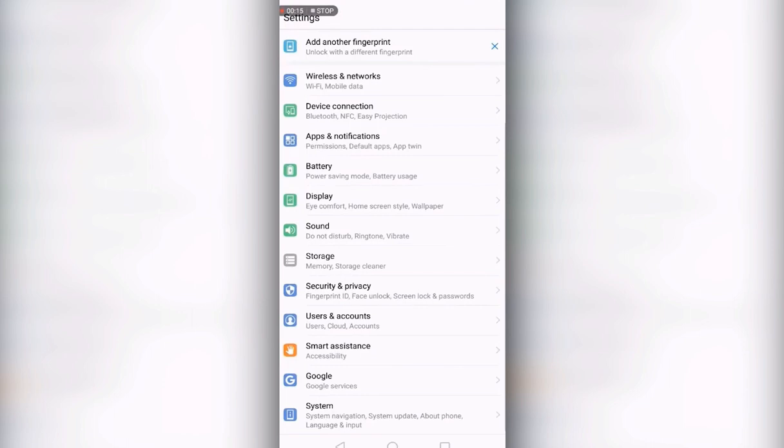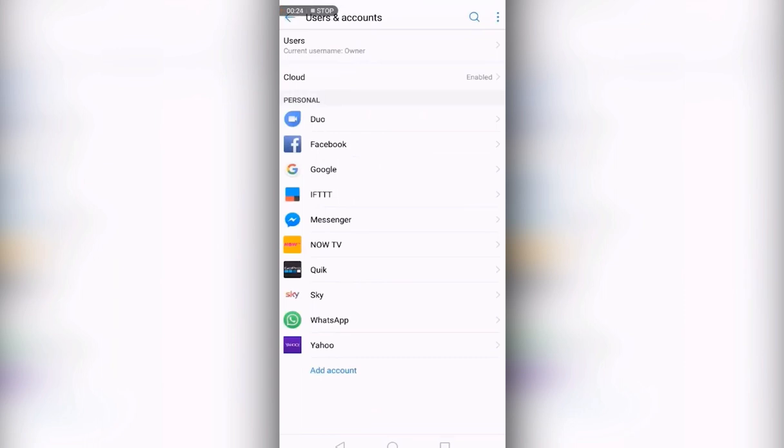Here, please locate users and accounts. This will bring up a list of accounts that are already on the device. At the bottom of the list, please press add account.